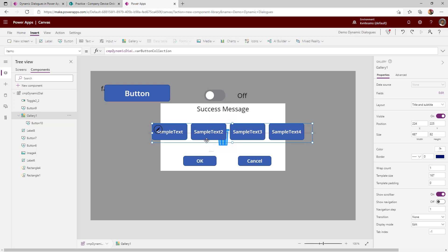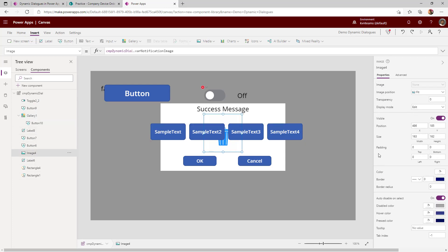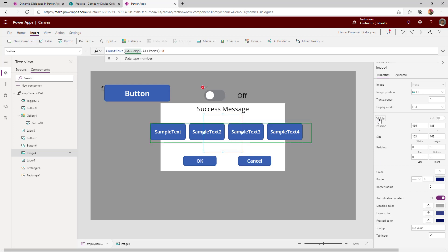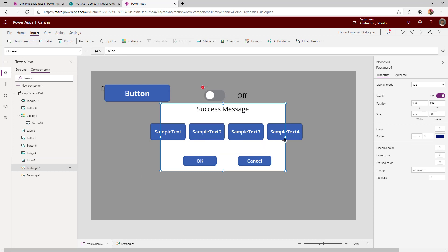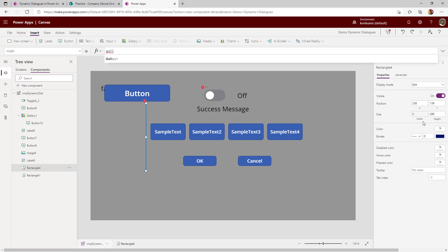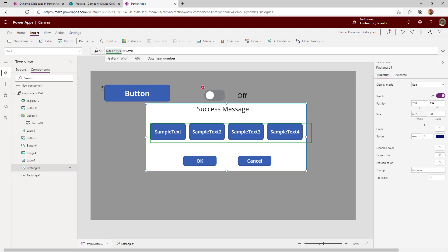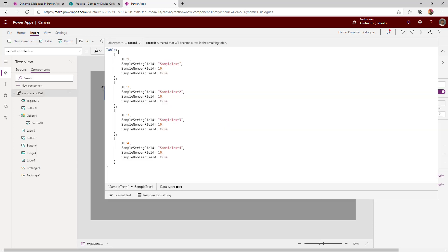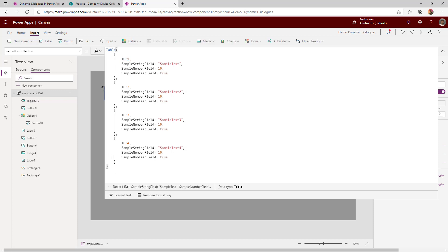If it is a multi-choice scenario, I should not show my success image. So I go to the visible property of the image and set it to show only when the gallery has no items. If there is a value in the gallery, it means the user is expecting multi-select. I can also adjust the dialog window size dynamically by setting the width of the rectangle to 'gallery.Width', so it automatically stretches to the width of the controls. Under the table, I added one more column called ID so I can track which button was selected and send it back to the screen.